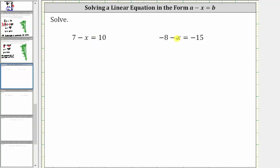We want to solve the given equations. The first equation is seven minus x equals 10. The solution is the value of x that satisfies the equation, or makes the equation true. To solve for x, we need to isolate x on one side of the equation.